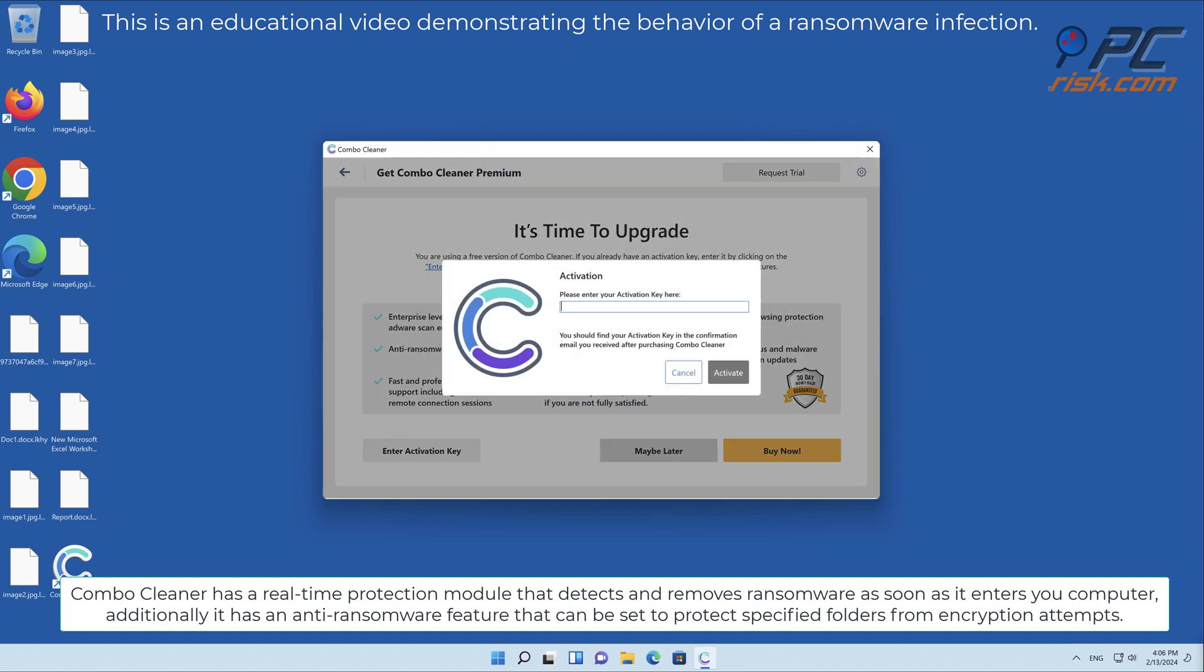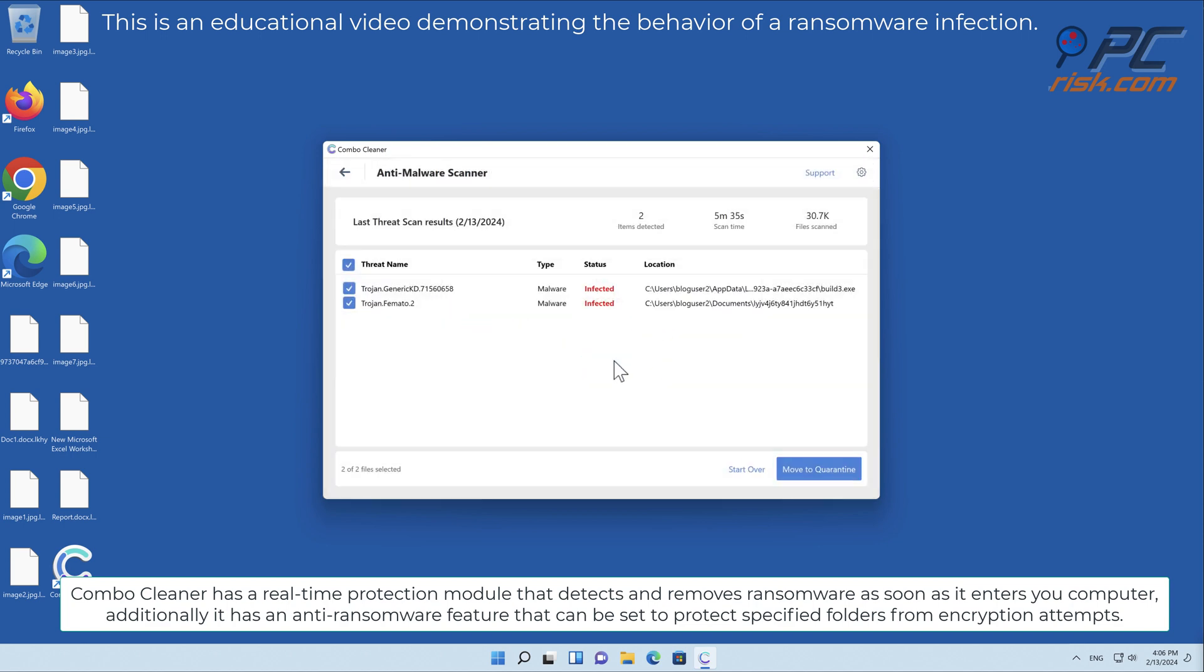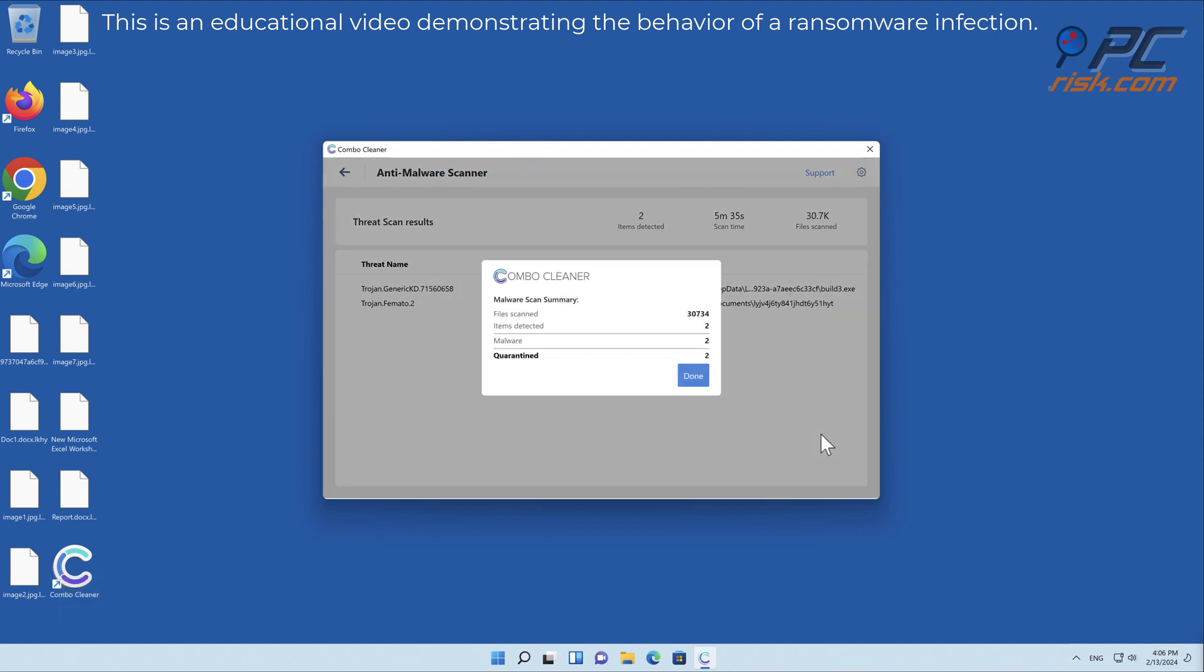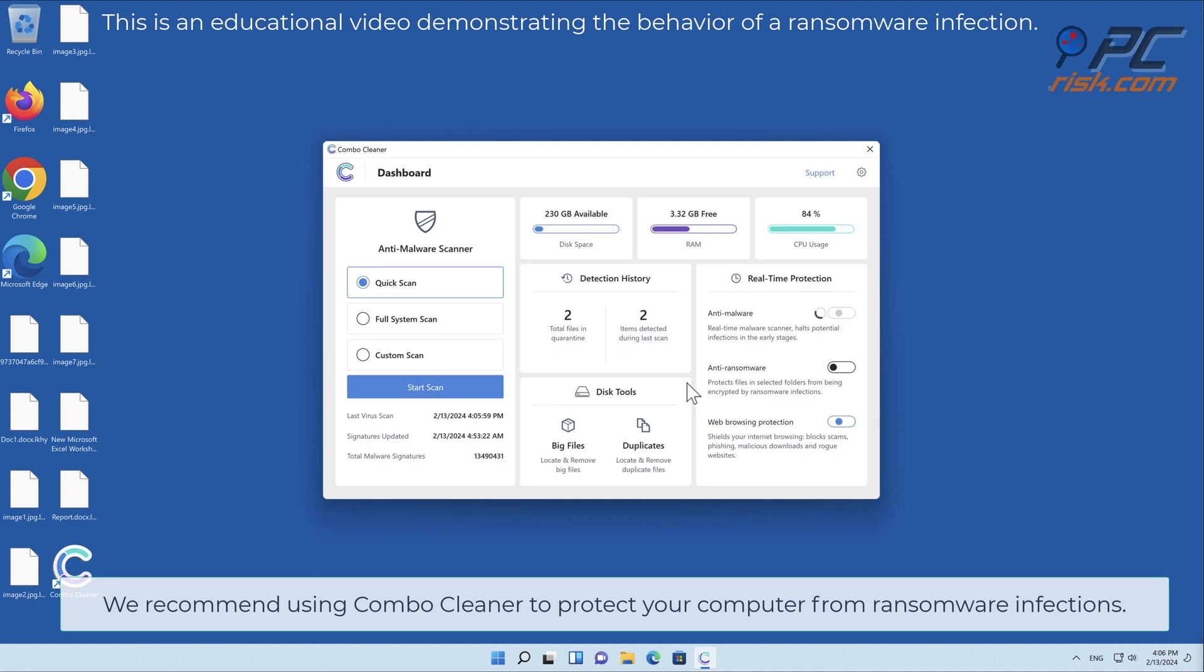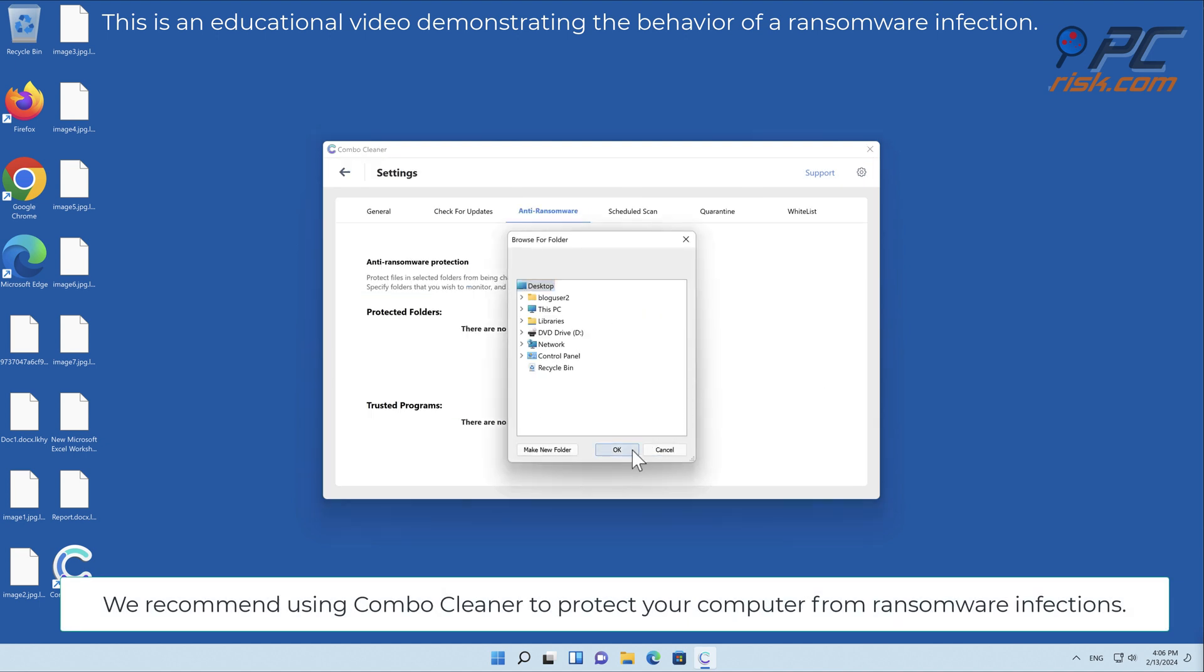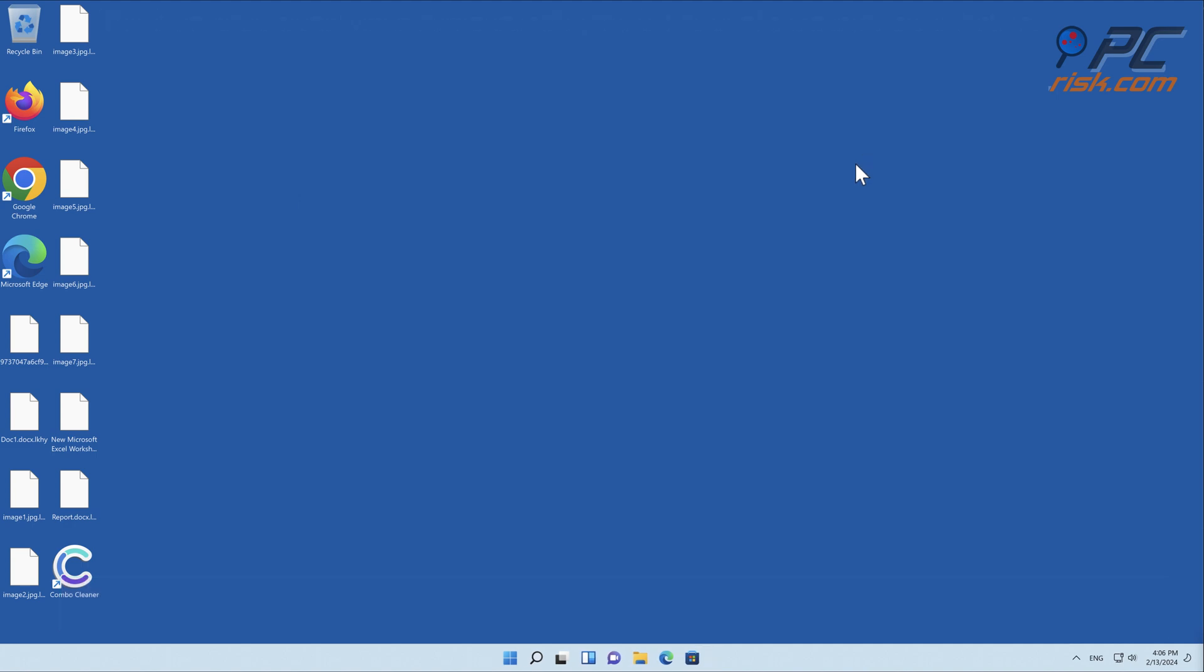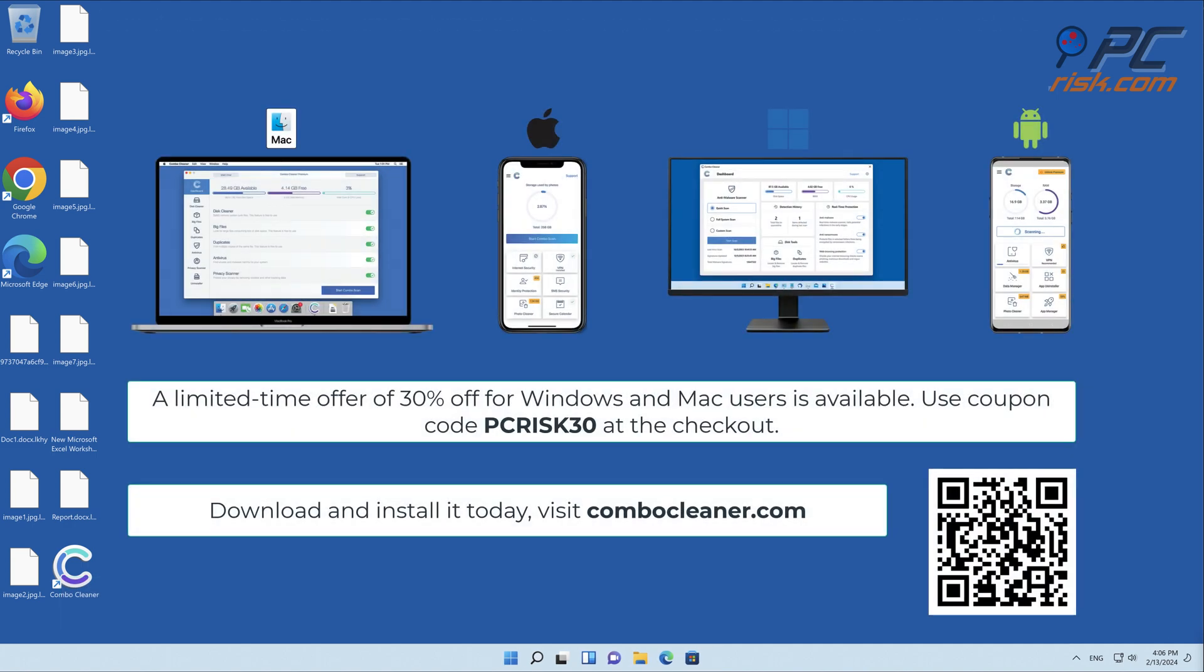Additionally, it has an anti-ransomware feature that can be set to protect specified folders from encryption attempts. We recommend using combo cleaner to protect your computer from ransomware infections. Note that combo cleaner is available for Windows, Mac, Android, and iOS devices.